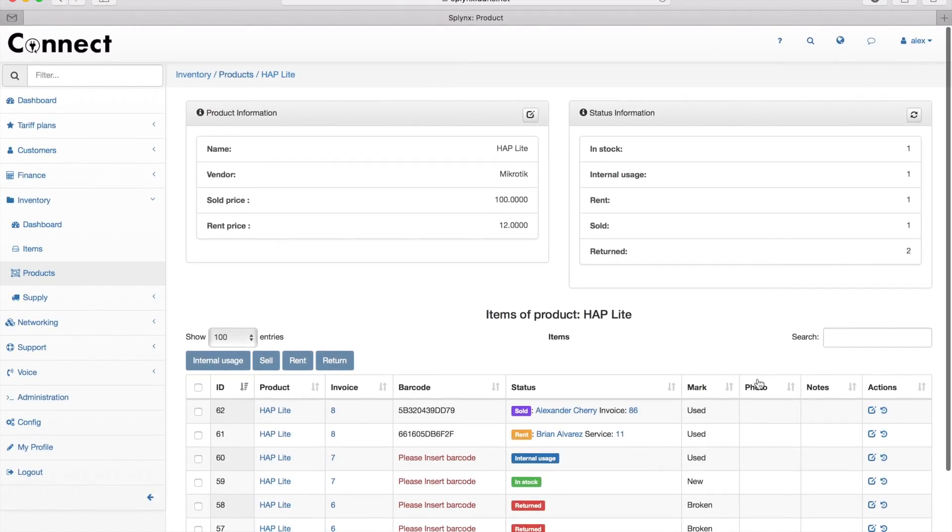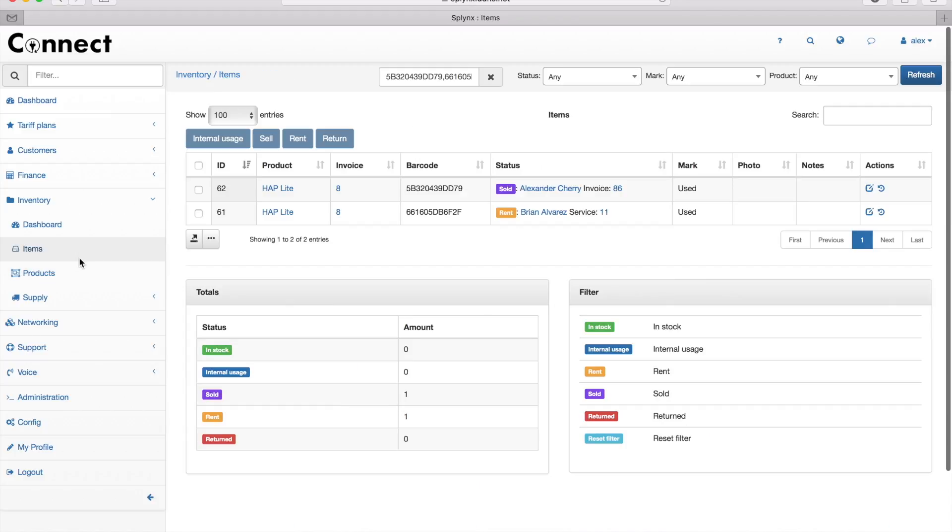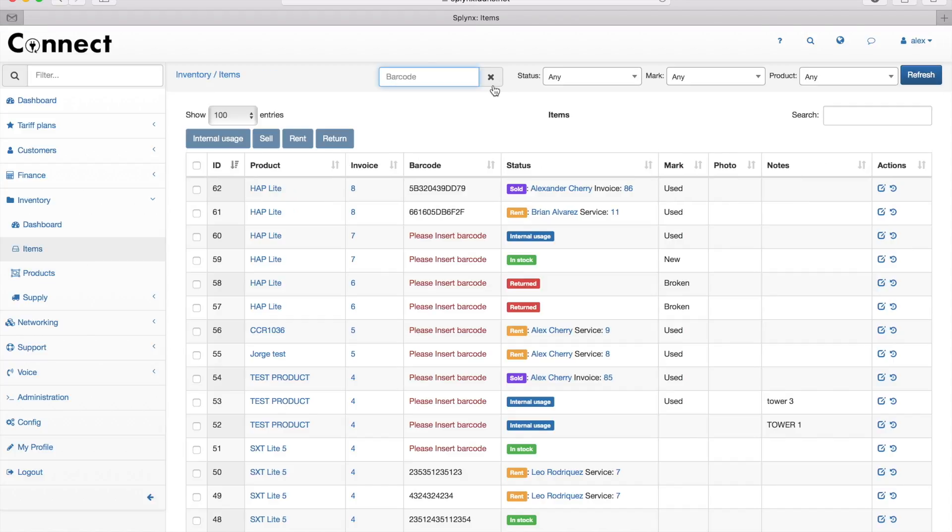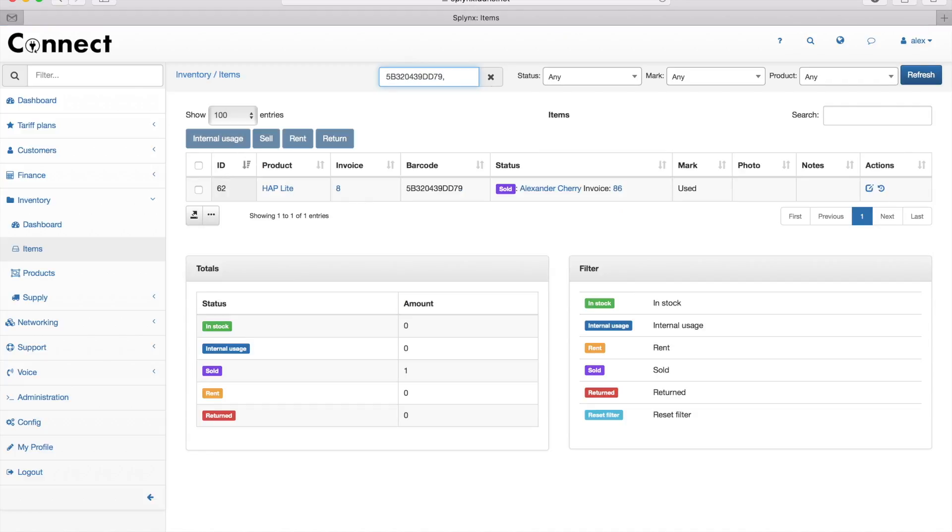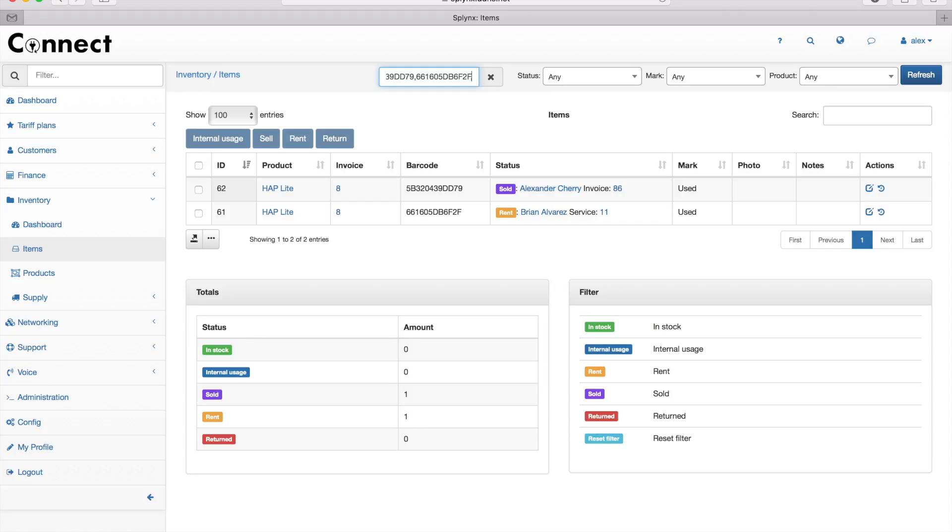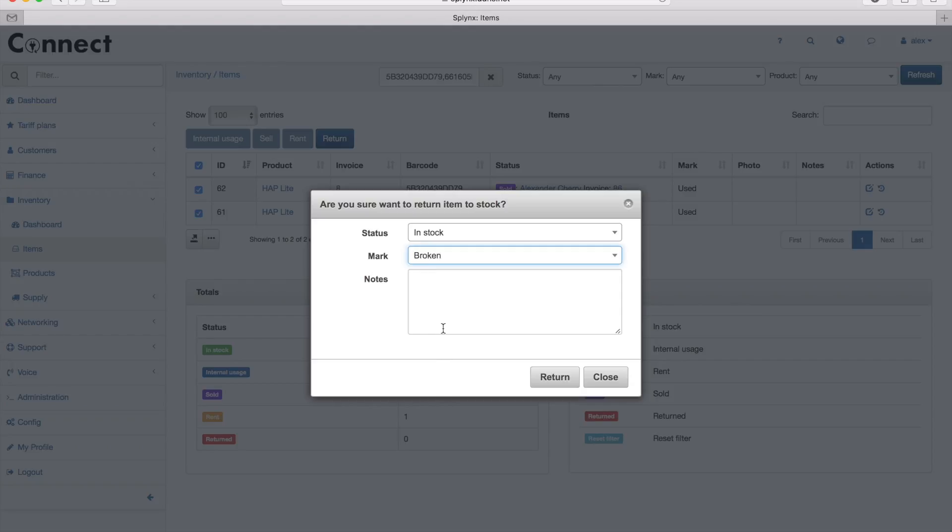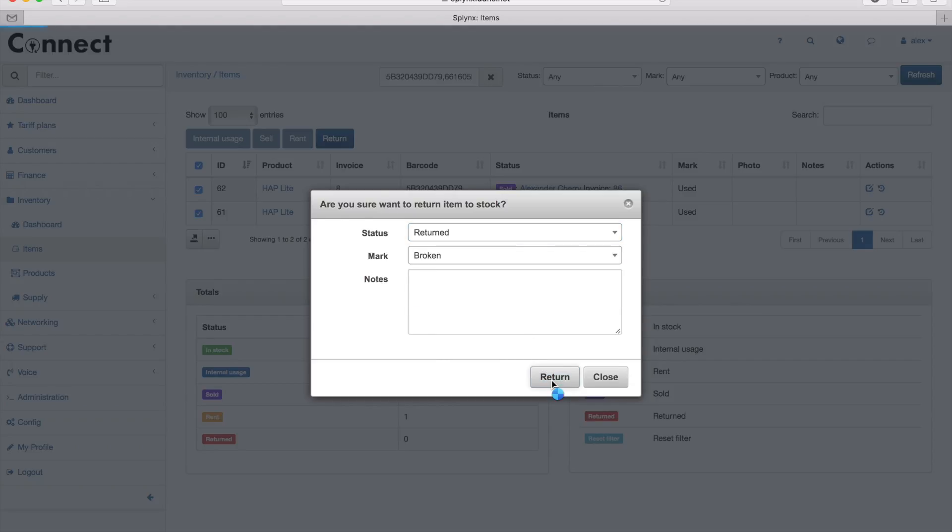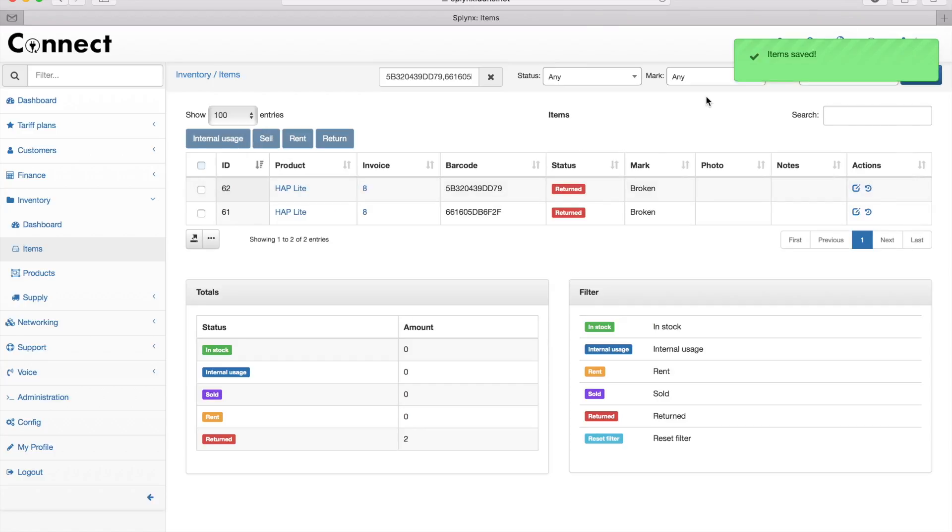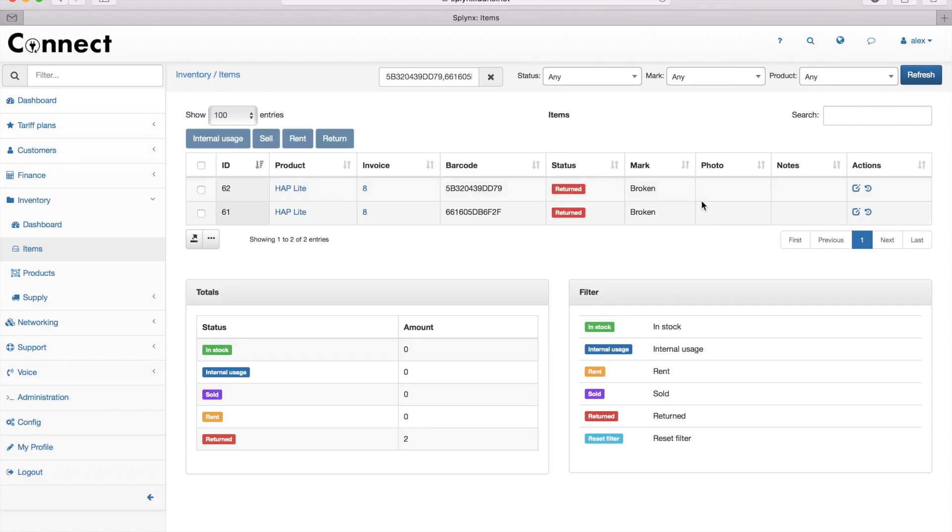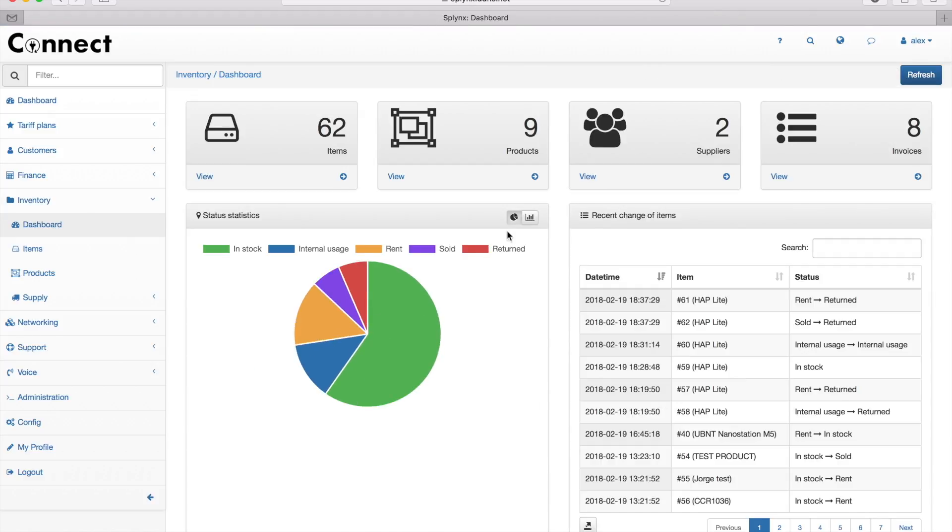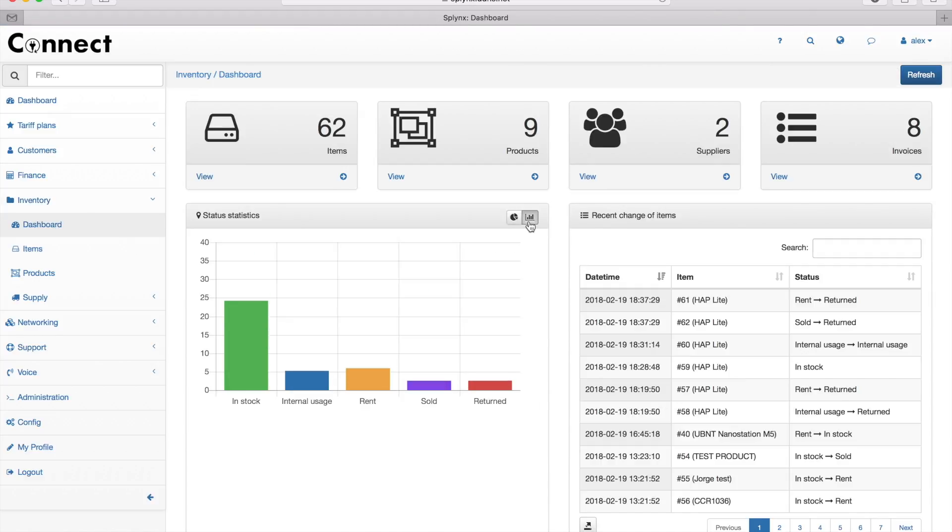Let's scan two barcodes of my devices—the first one and the second one. I got them, and I'll return them. I indicate that these devices are broken and I want to send them back to my supplier, so I'm setting them as returned. Now I see that two devices were put to the status 'returned'.